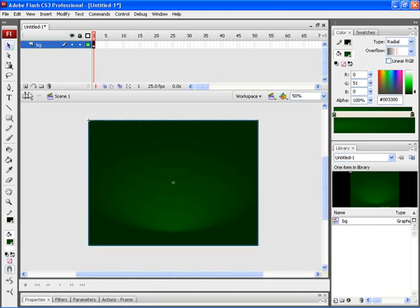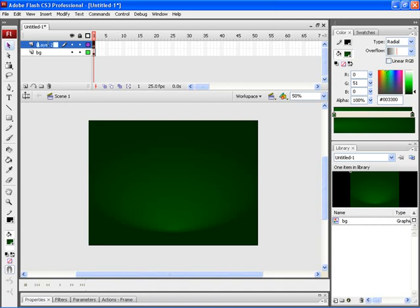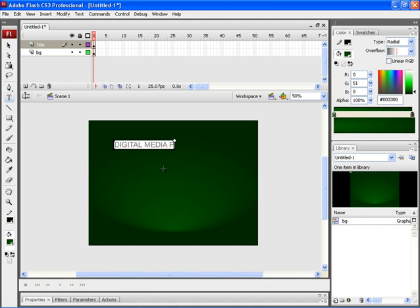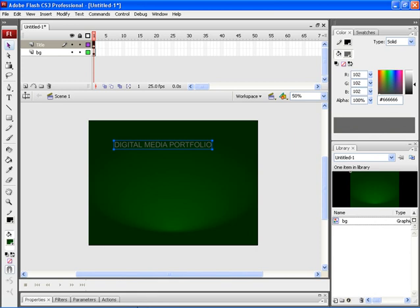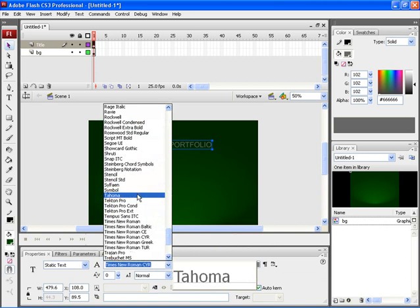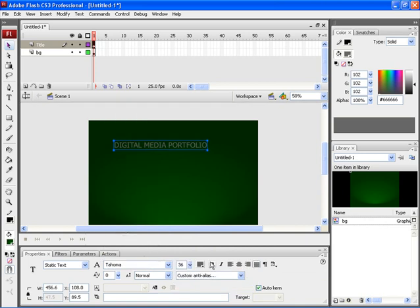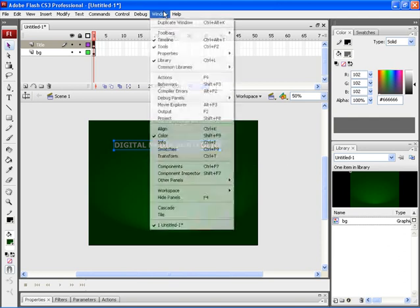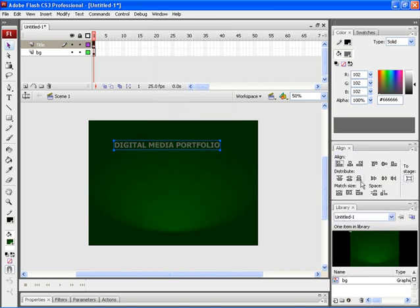Now let's create a new layer for the title and then rename it as Title. After that, select the Text tool and then click inside the workspace. Let's type Digital Media Portfolio. After that, select Properties, select the text and then let's change the font and make it bold. Let's choose Align and then choose Central Align.